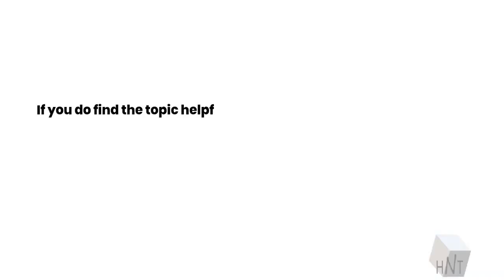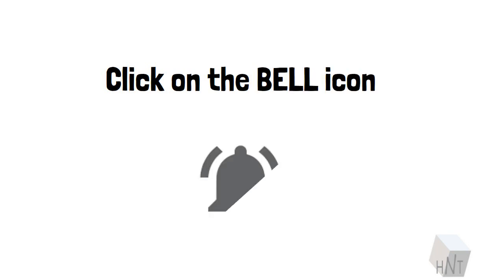If you do find the topic helpful, do not hesitate to show us your love. Smash the subscribe button. Click on the bell icon. Have a good one, folks.